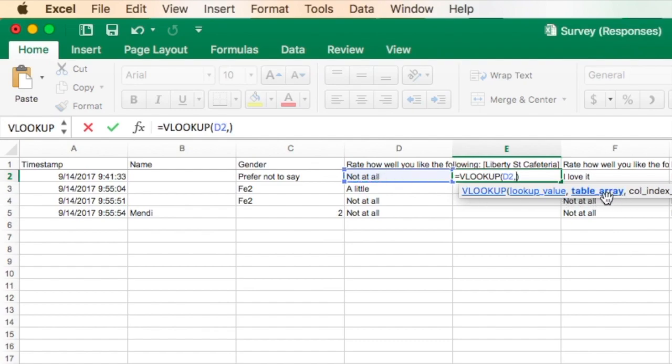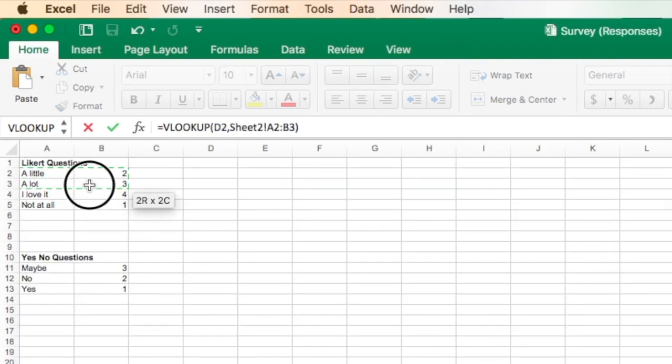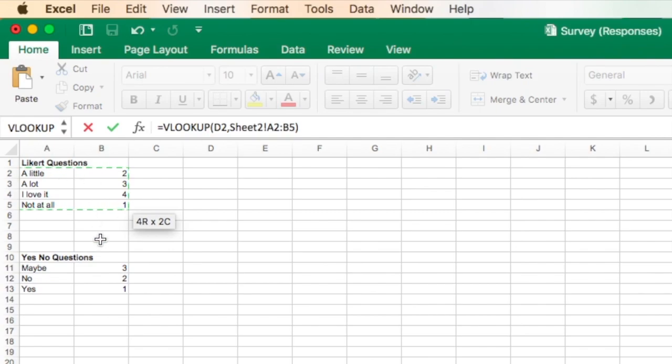Now the next thing is, where am I going to look this up? So I'm going to come down to the bottom and click on sheet 2, and I'm going to select this table here. Notice I've not included the header up here for this table, just the answers that I want.